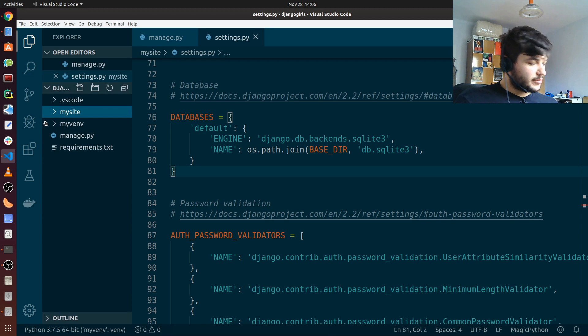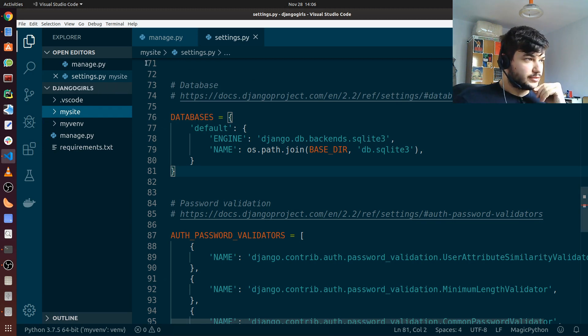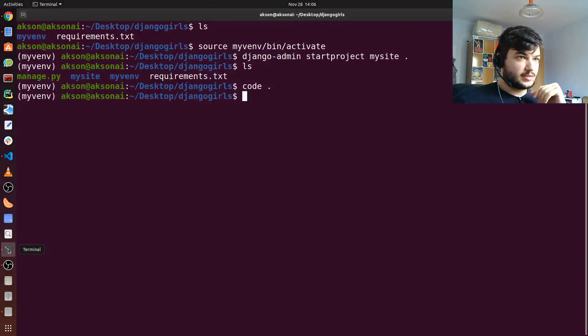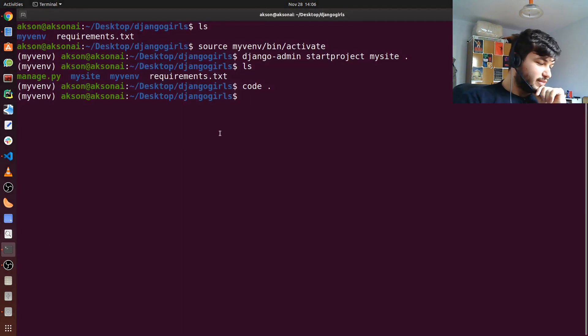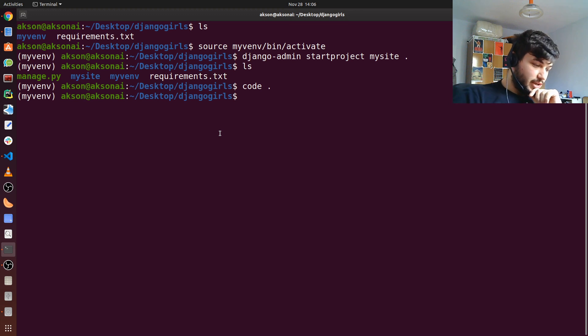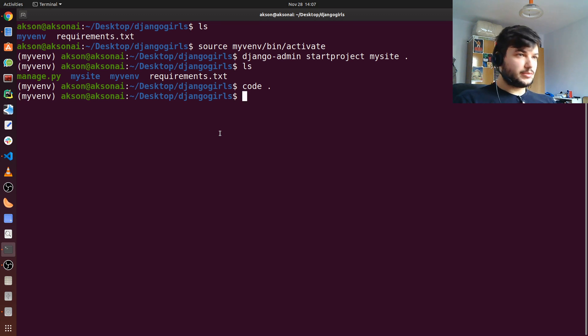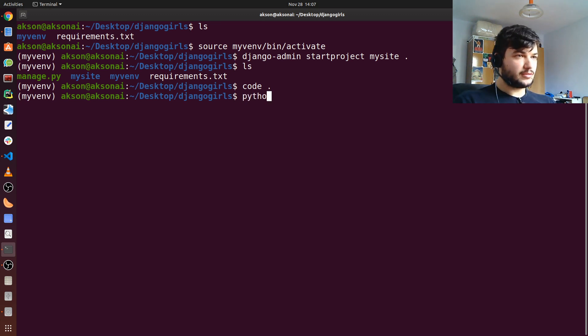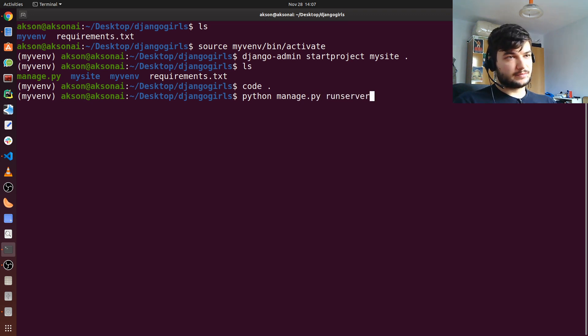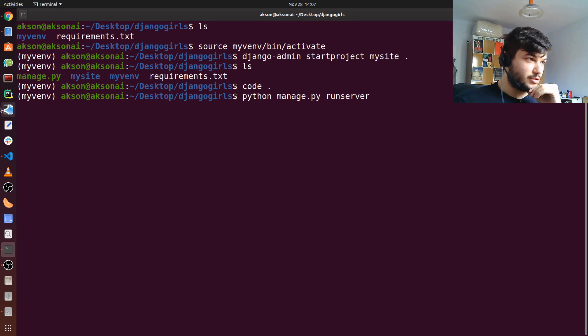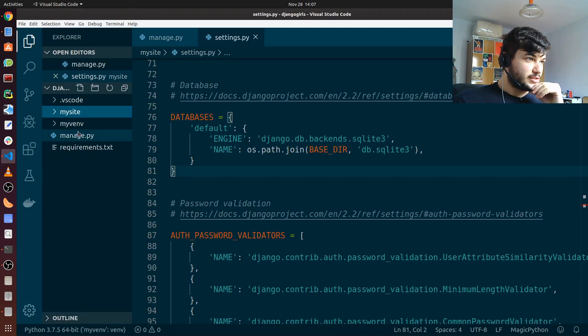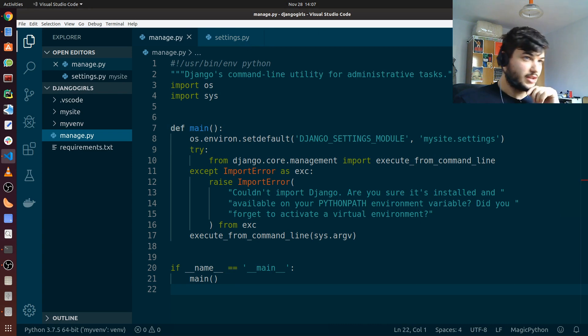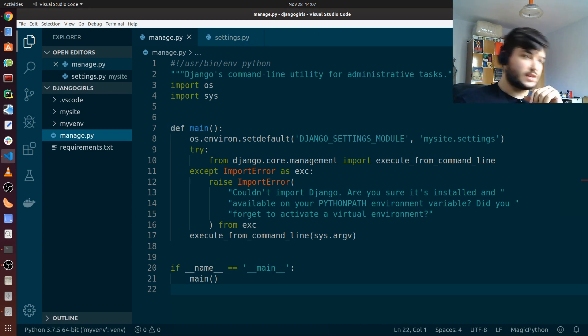Now we are going to check something really cool from our terminal. We are going to run our project. So Django, we already have a web app which Django has created and we can actually run it. To run it, we just type in the command: python manage.py runserver. If you remember, I mentioned that manage.py, this script here, is like a utility for all the administrative tasks, so it can also run the site for us.